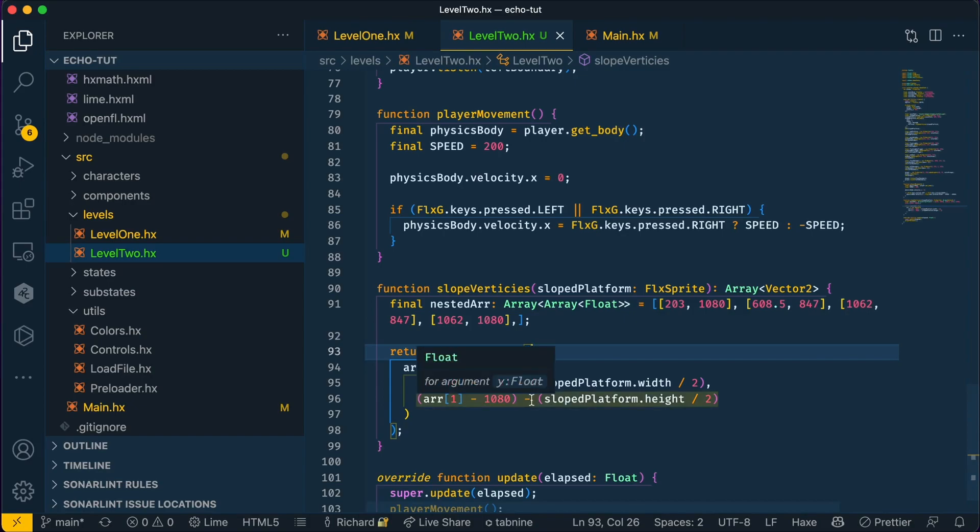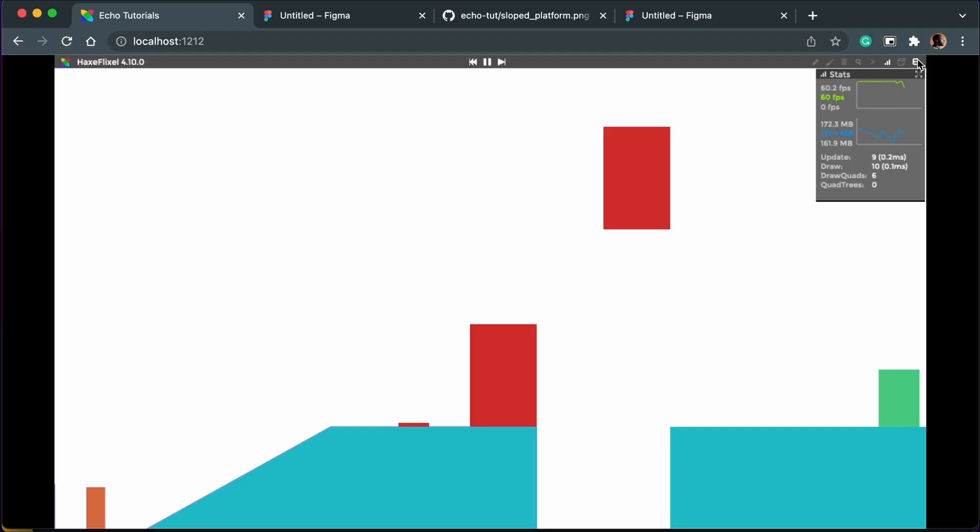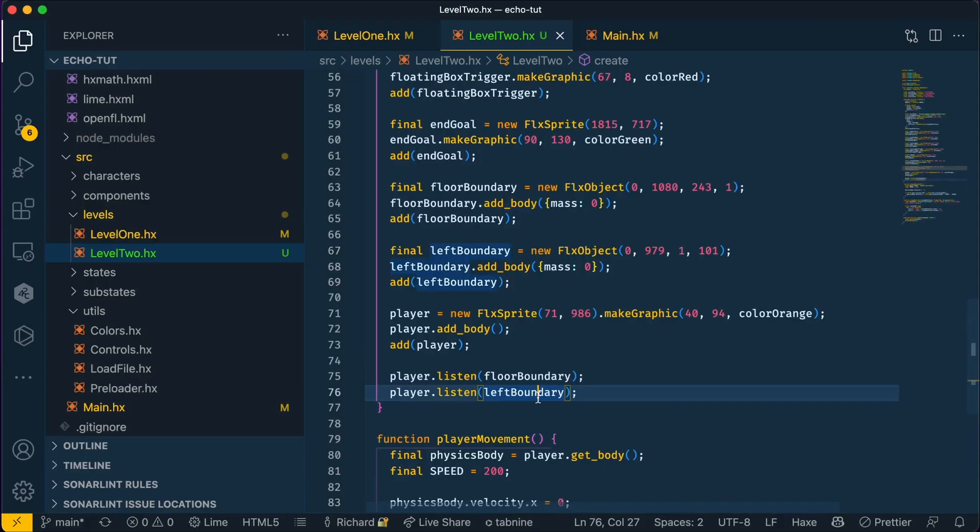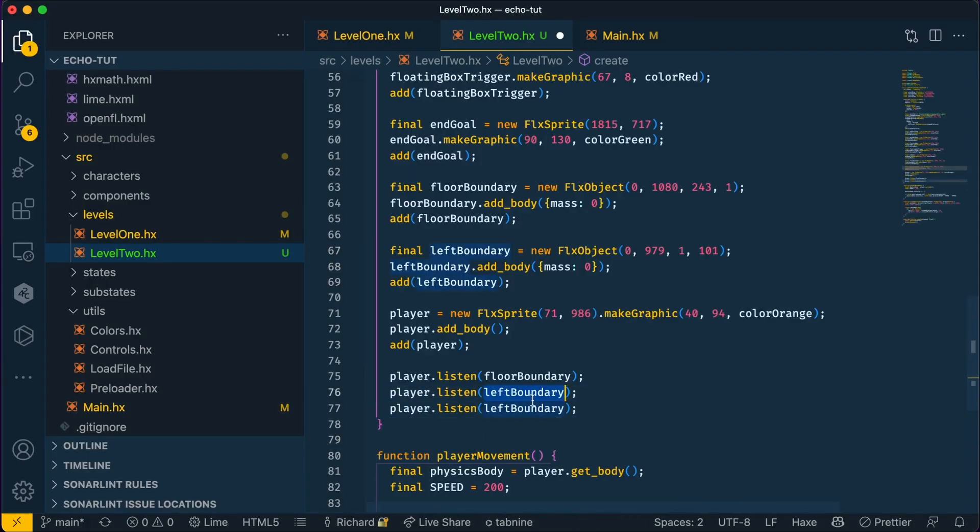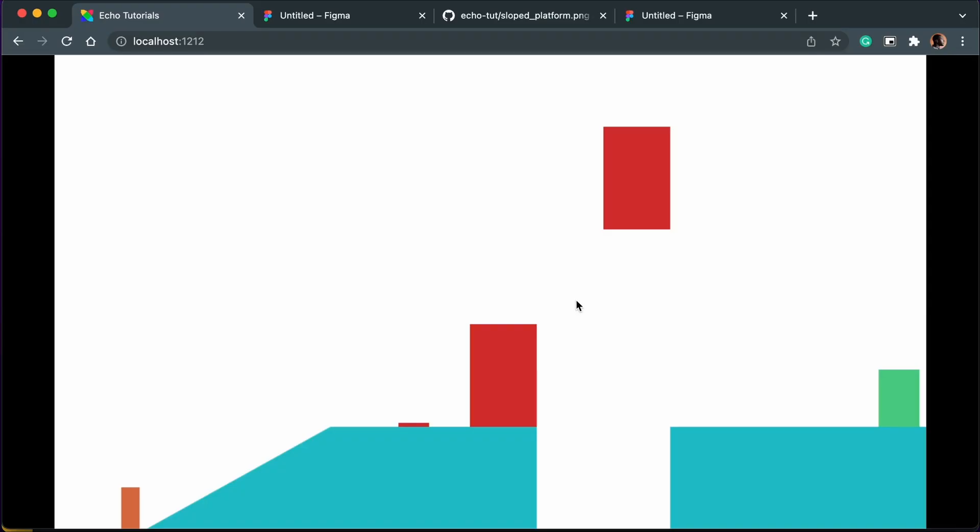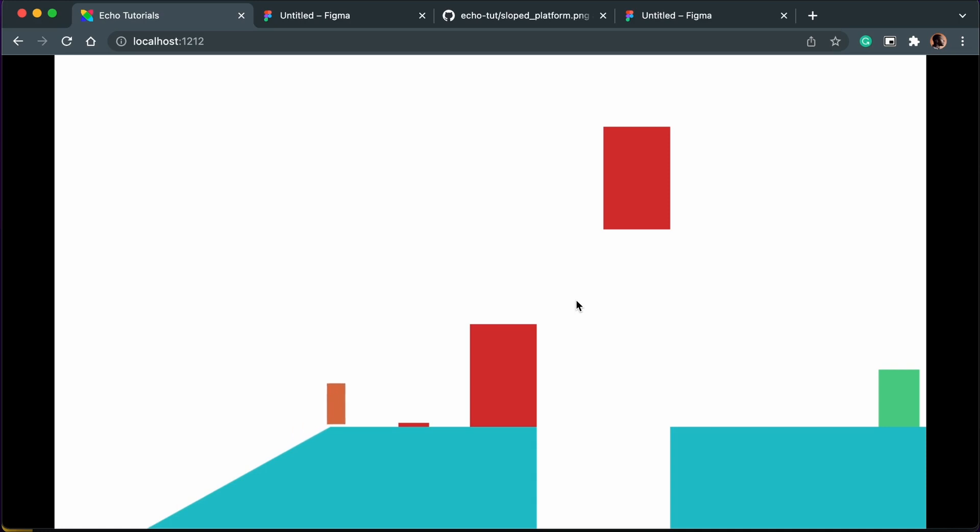Sorry, let's change this from a minus to a plus. Now let's add a listener to our player so they can climb up the sloped platform. You can see how easy it is with Echo to add a slope to the game that our player can interact with.